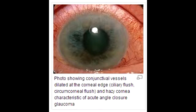What condition is referred to as a true ophthalmic emergency? Acute angle-closure glaucoma is considered a true ophthalmic emergency. It occurs when there is an increase in intraocular pressure, which pushes the iris forward and closes the angle abruptly.